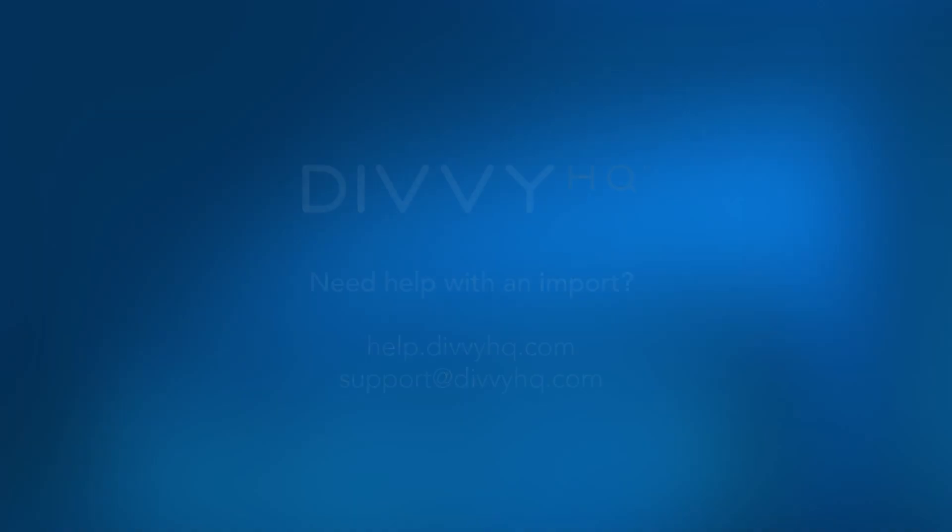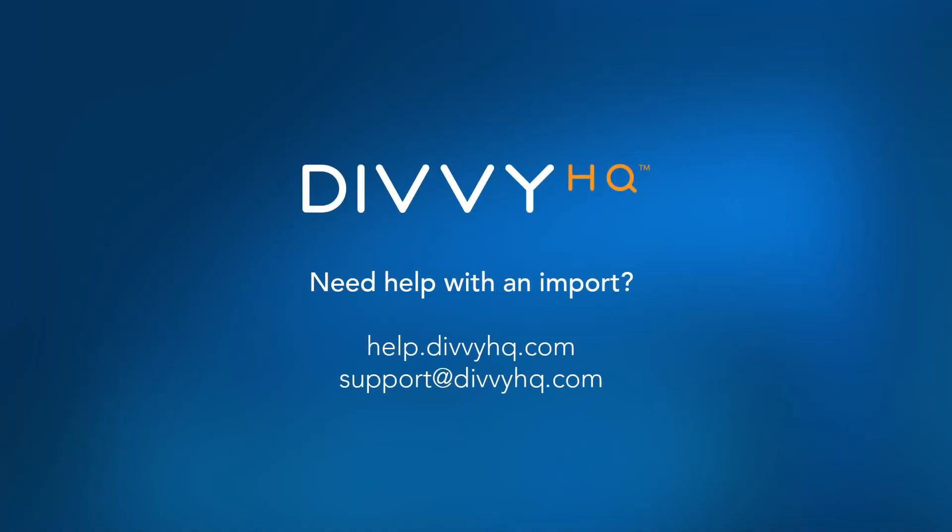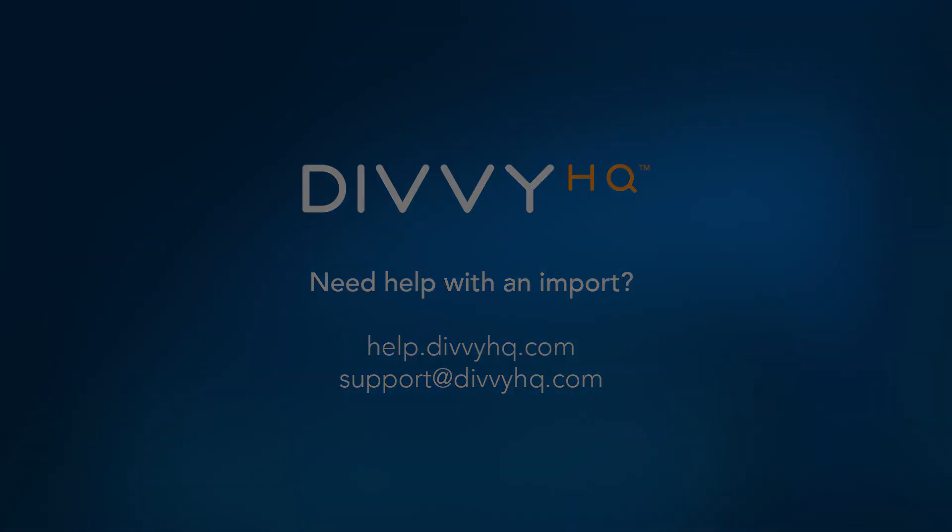Thanks for watching our content import wizard tutorial. Should you ever need help with an import, you can submit a support ticket at help.divihq.com or shoot us an email at support@divihq.com. Good luck and happy divvying.